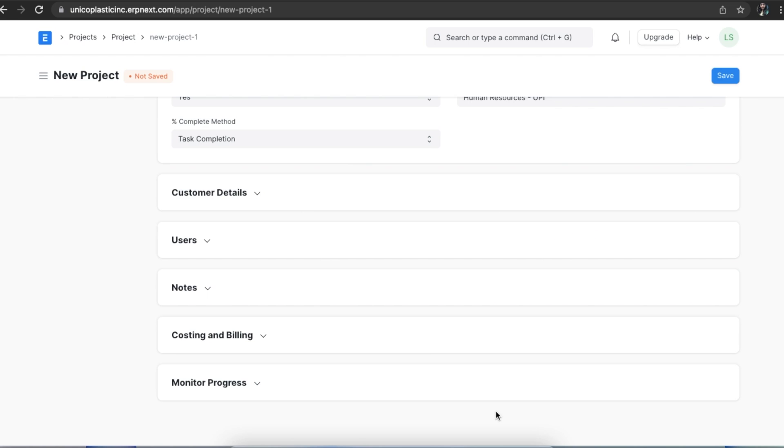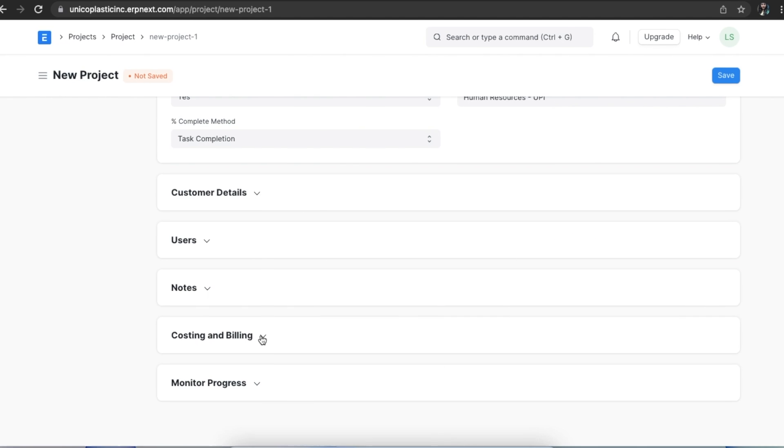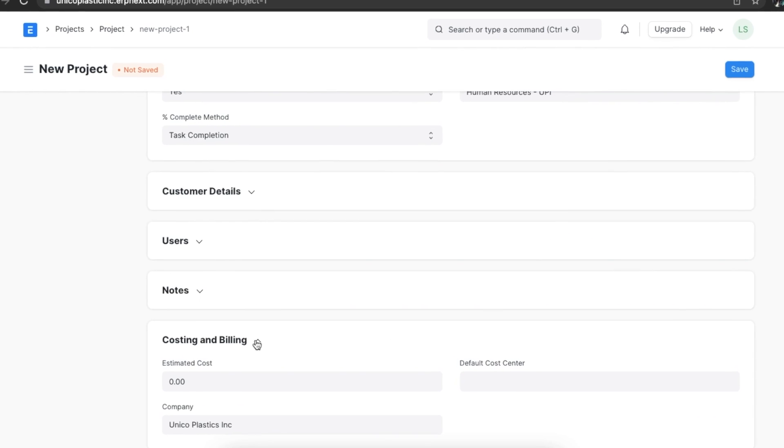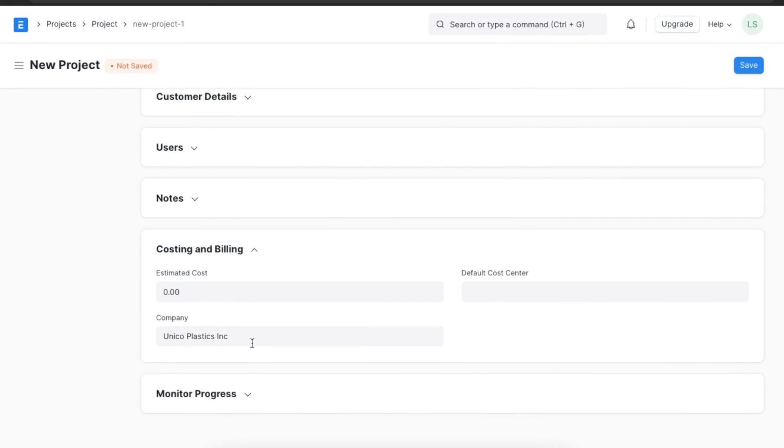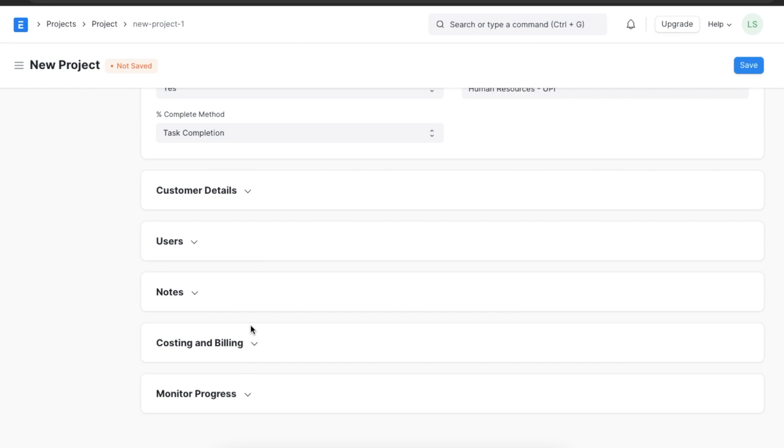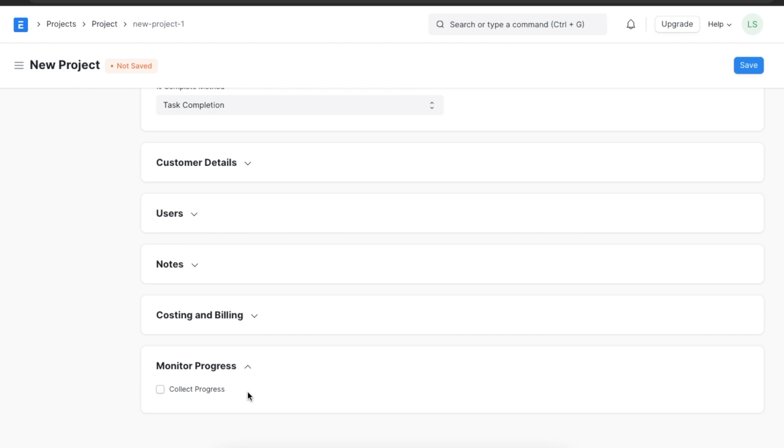In the costing and billing section, we can add an estimated cost for this project and select a cost center for the expenses made in this project.